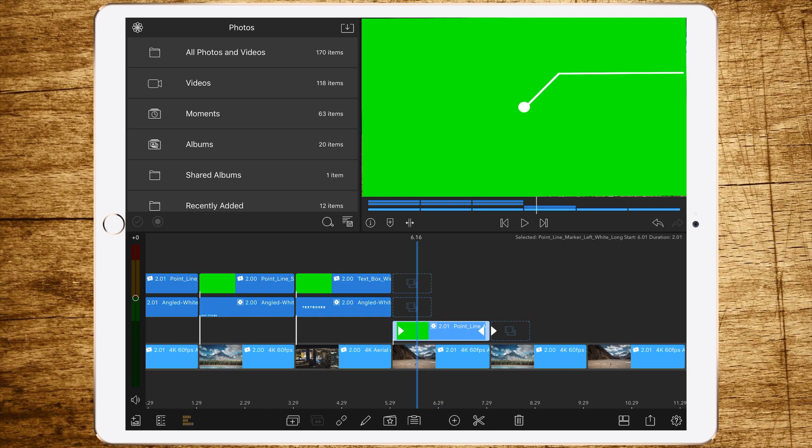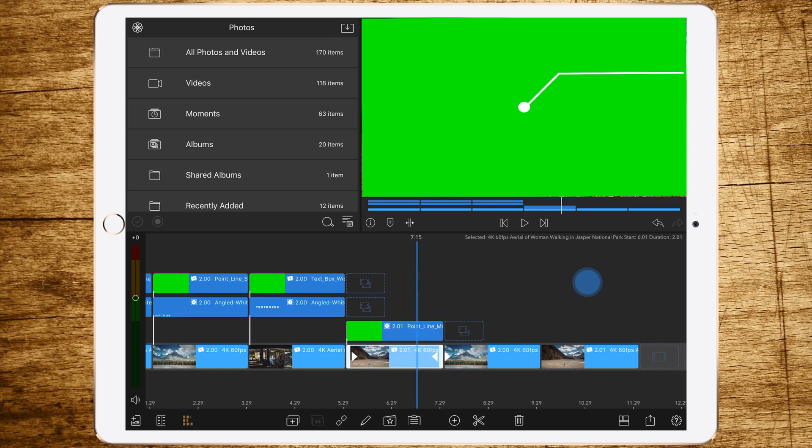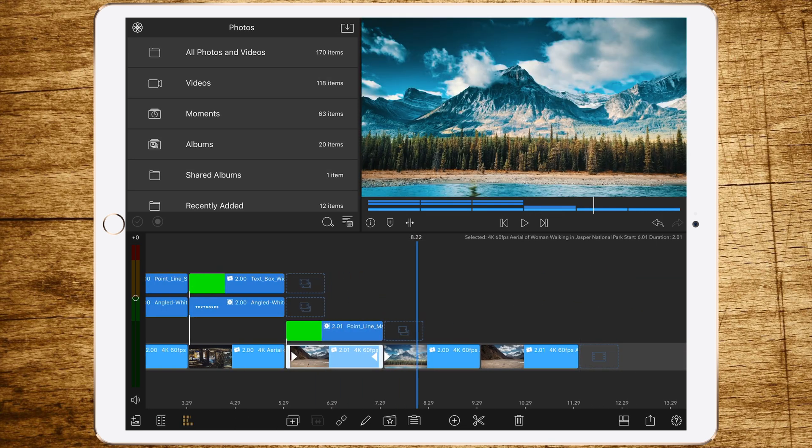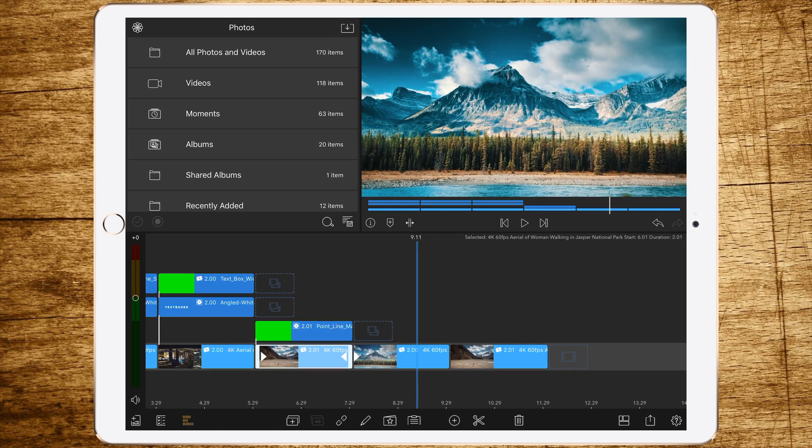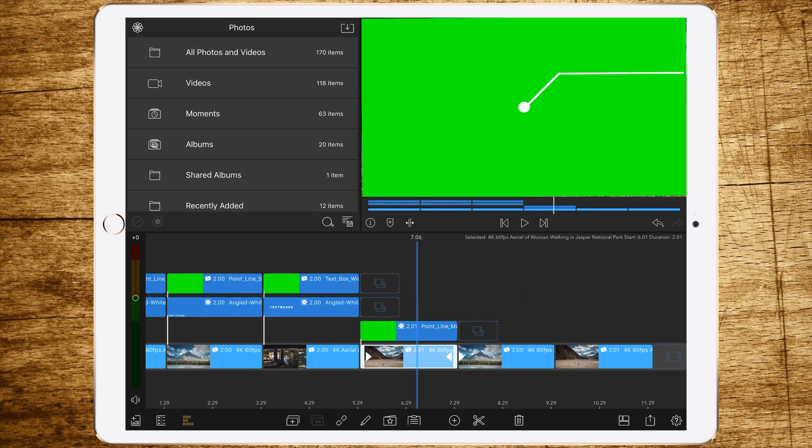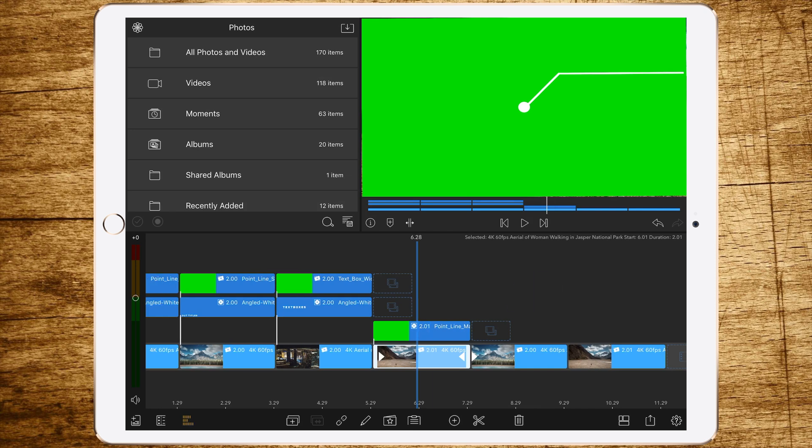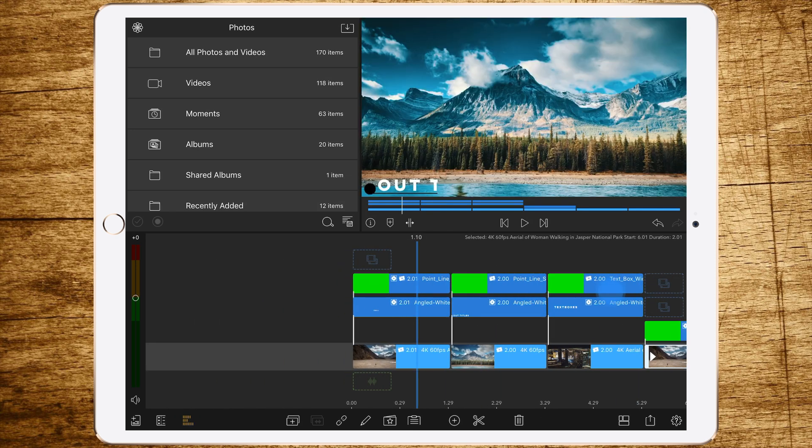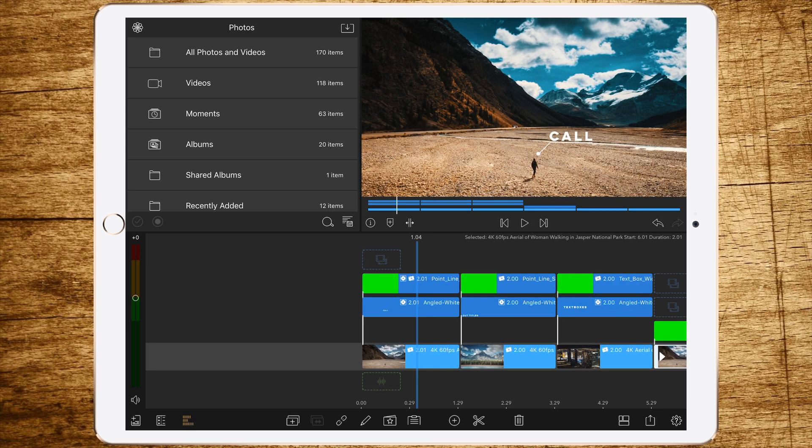But right now we are jumping into LumaFusion. Welcome to LumaFusion. As you can see right now we have a timeline with two clips above each other, one background clip like this one, so nothing special just nature, and above it a green block with a marker or something like that.